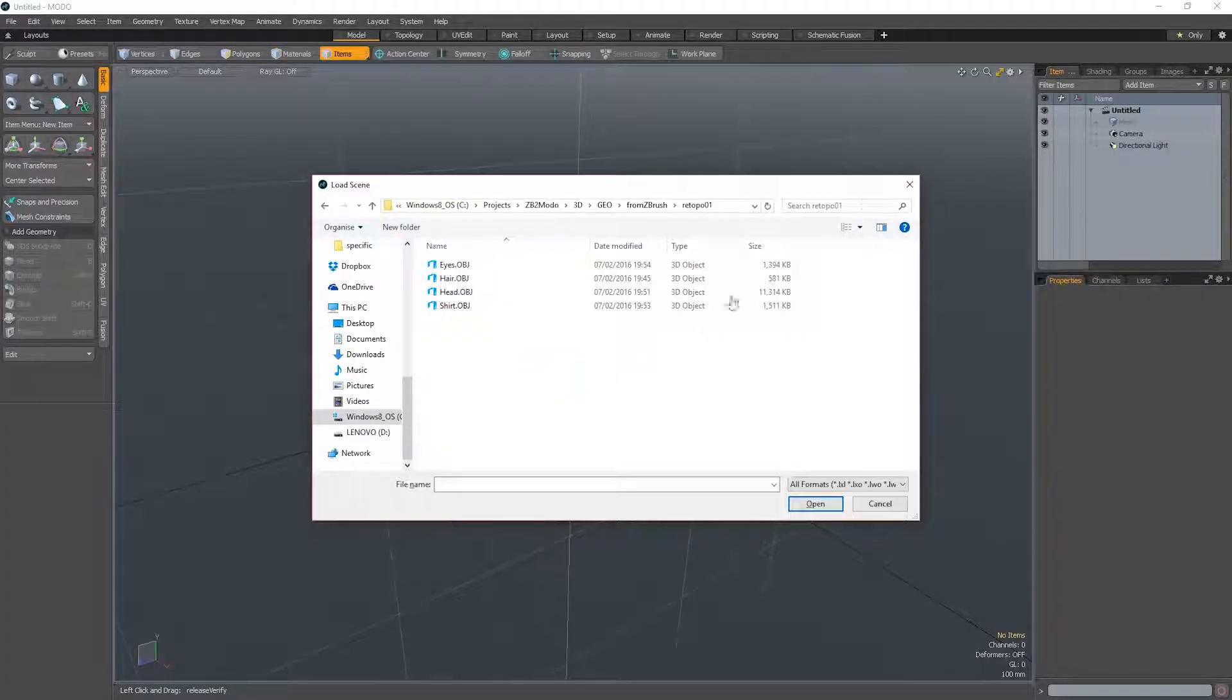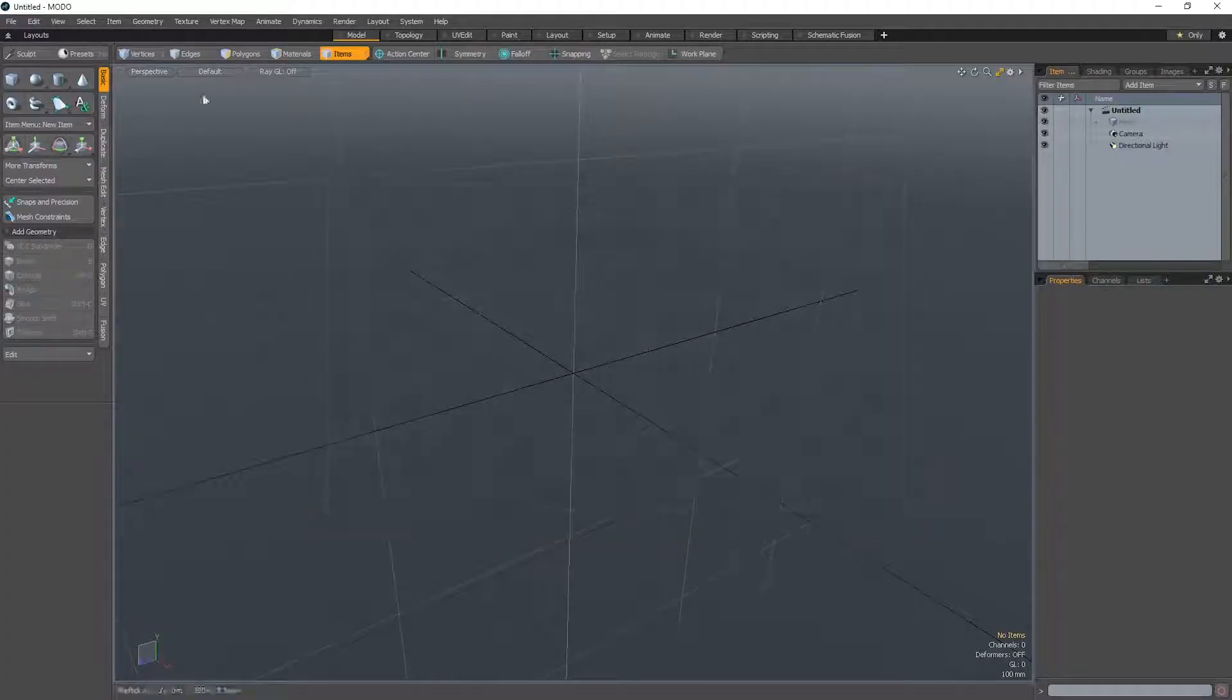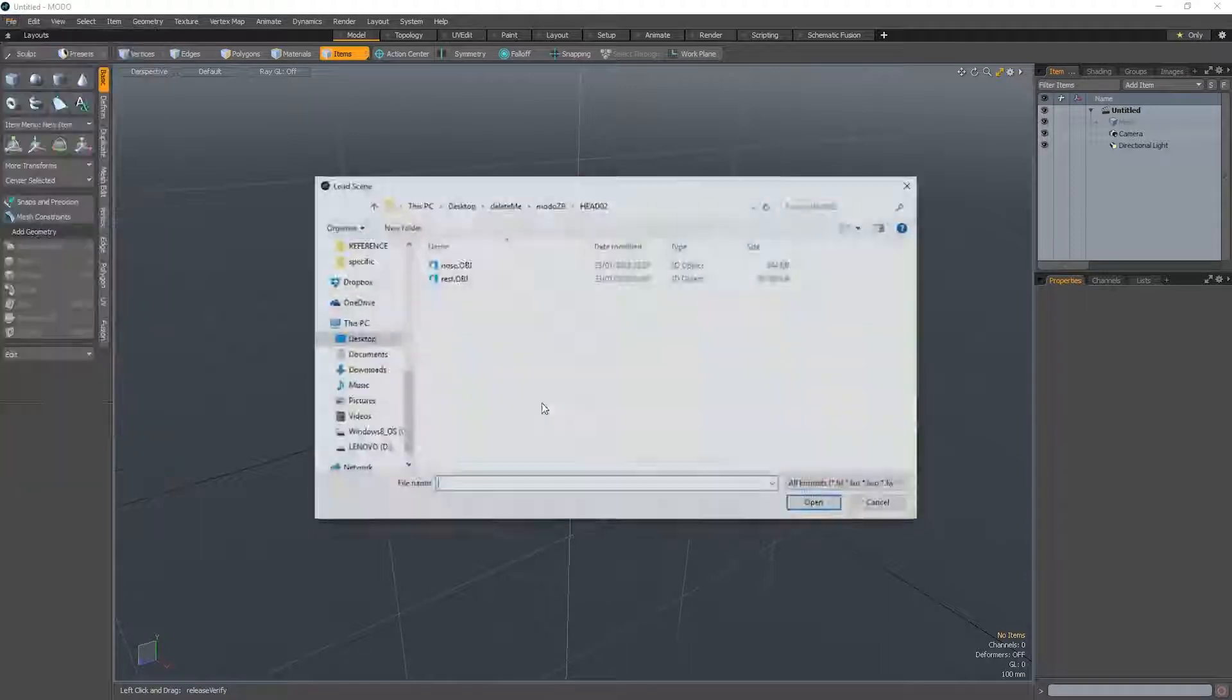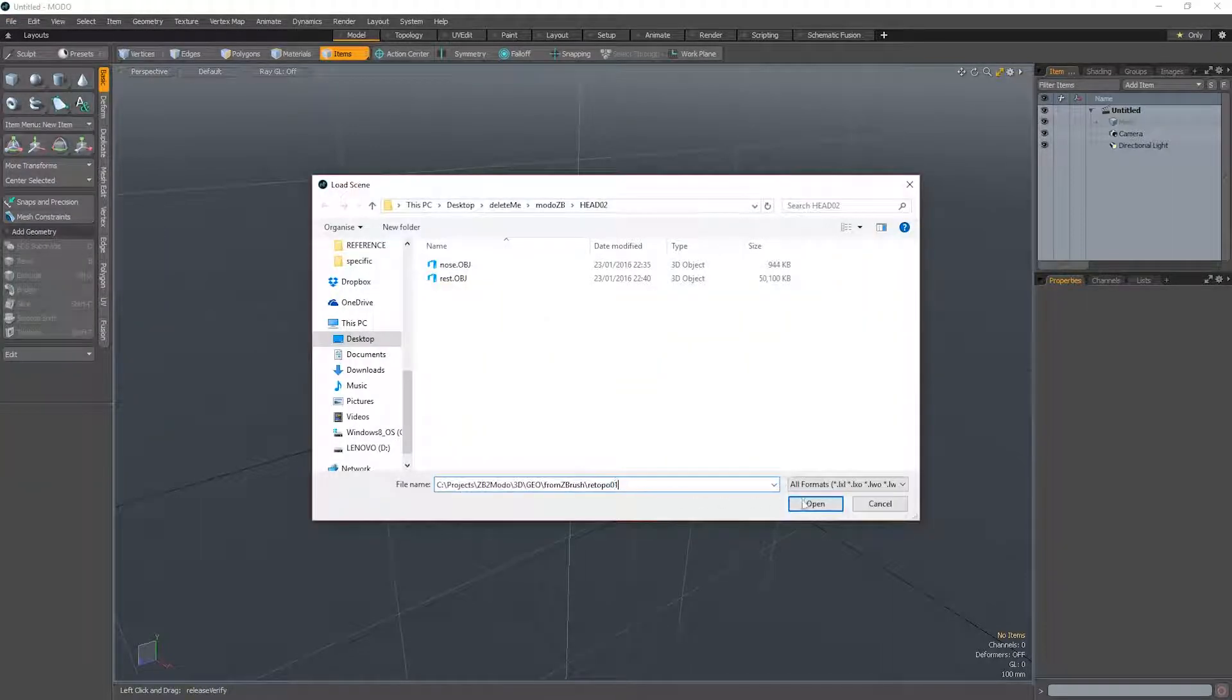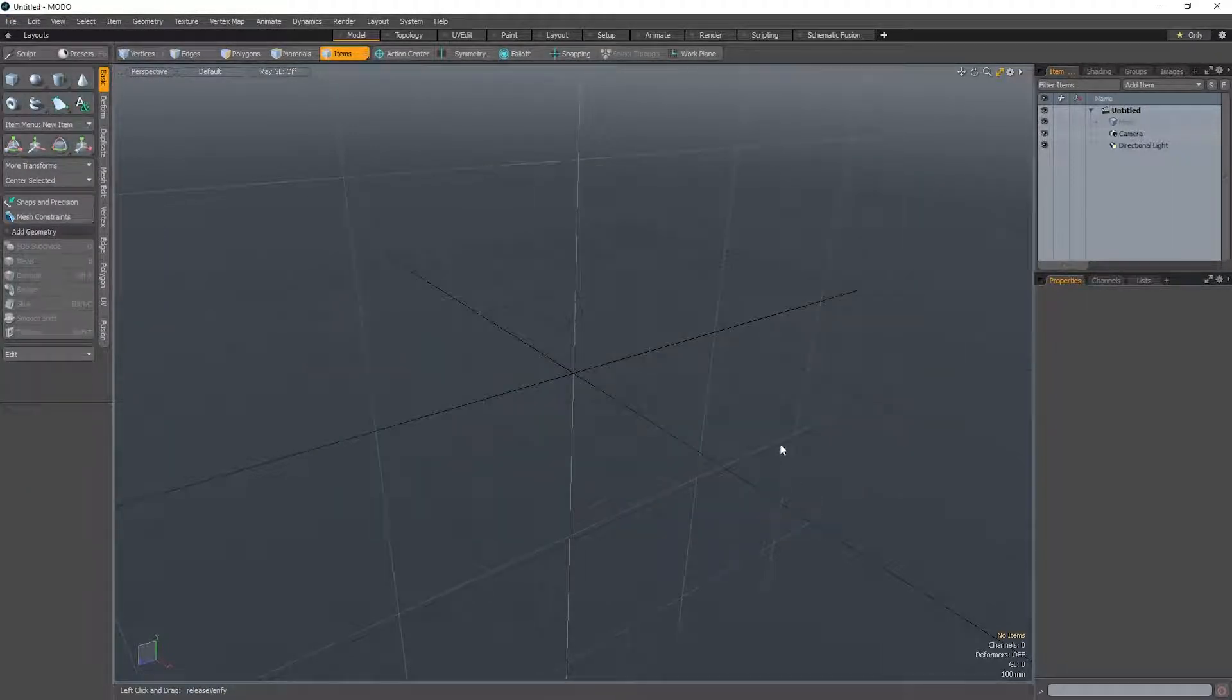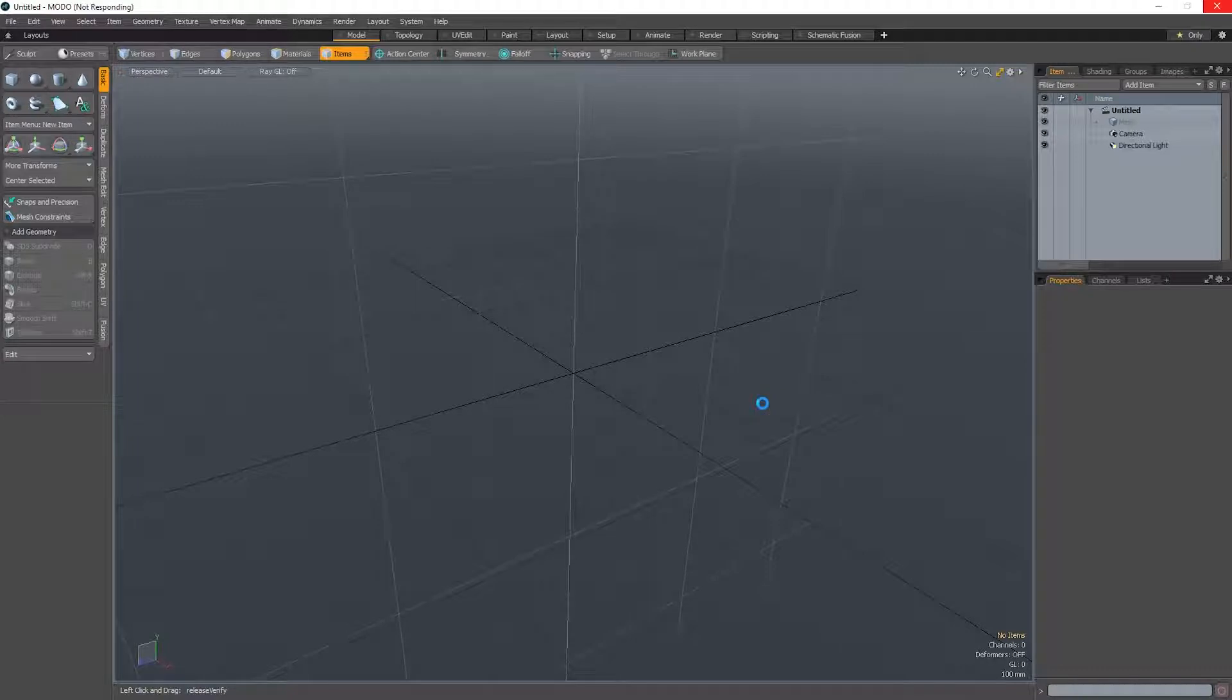In here, we just go to file, import. Again here. Select all of them and we just import. So this might take a little bit of time as we are actually bringing in a couple of hundred thousand polygons here.